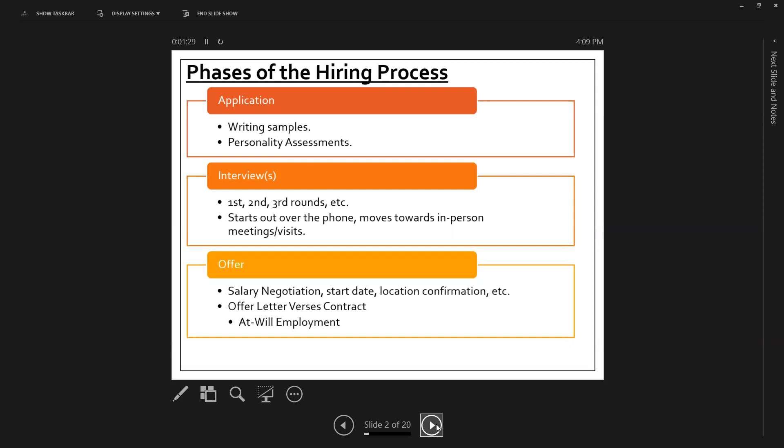And then we actually go through our interviewing rounds. So there could be a first-round interview, second-round interview, and so forth. Generally, in this process of interviewing, it starts out over the phone and moves towards more person meetings and visits. So after you get through your interviews, if you're the candidate that the employer has decided to offer the position to, that's when you can start talking salary negotiations, start dates, location confirmation benefits, and other things related to that.